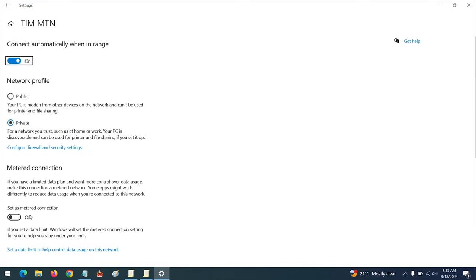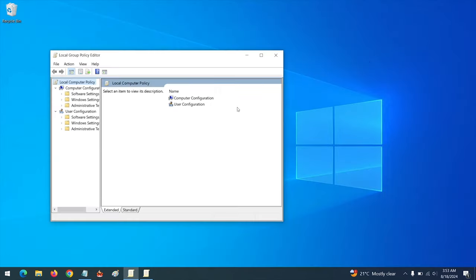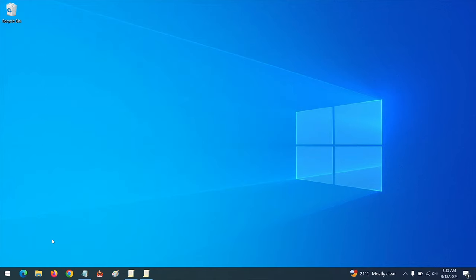On the network properties, set the network as a Metered Connection. This will prevent Windows from updating. So set the network as a Metered Connection. That covers the third method.